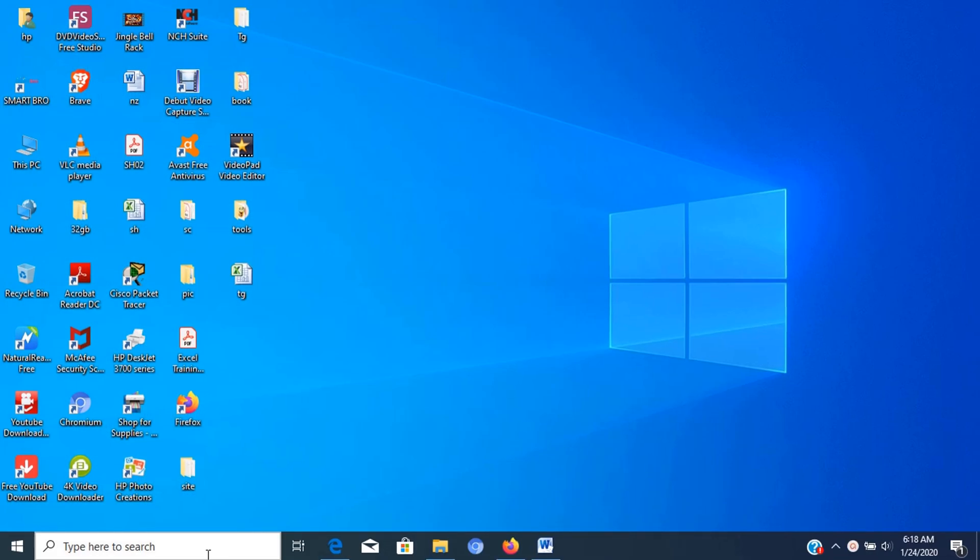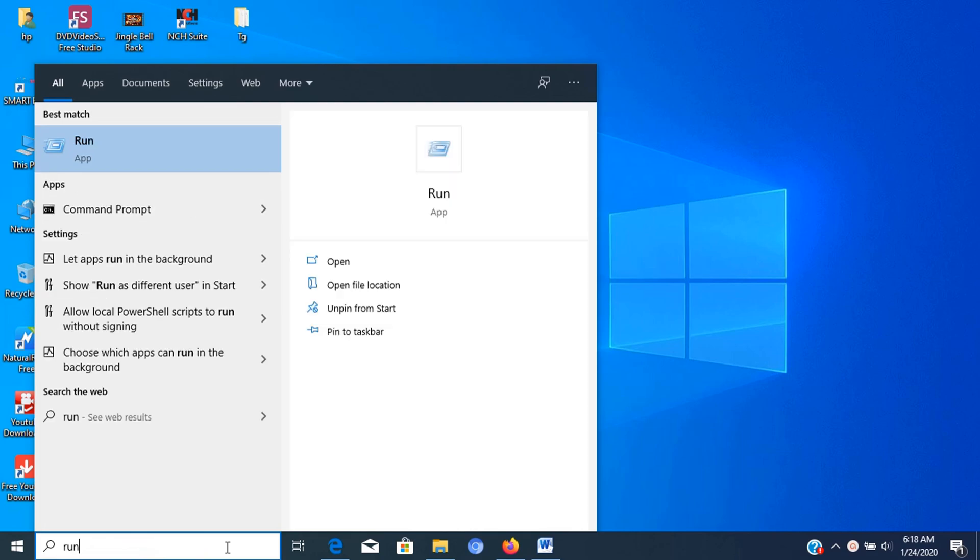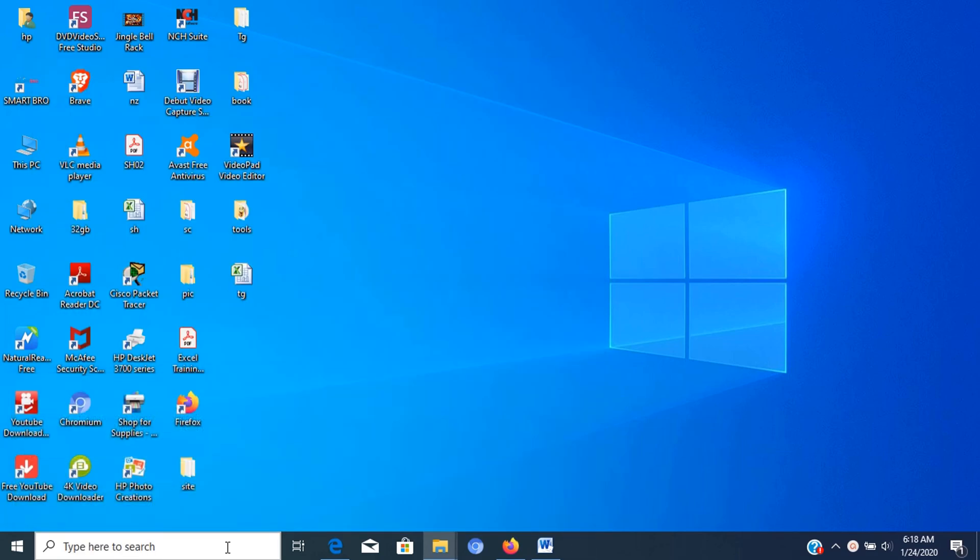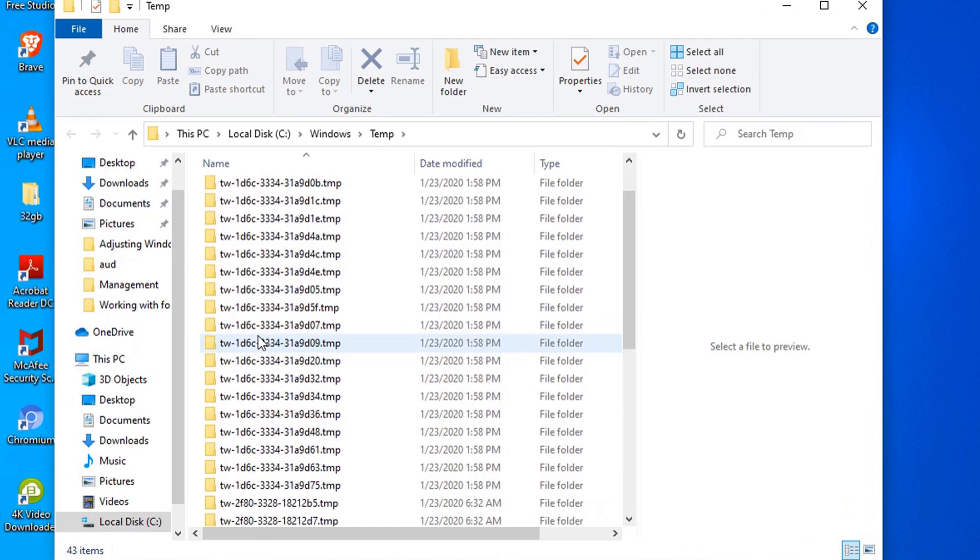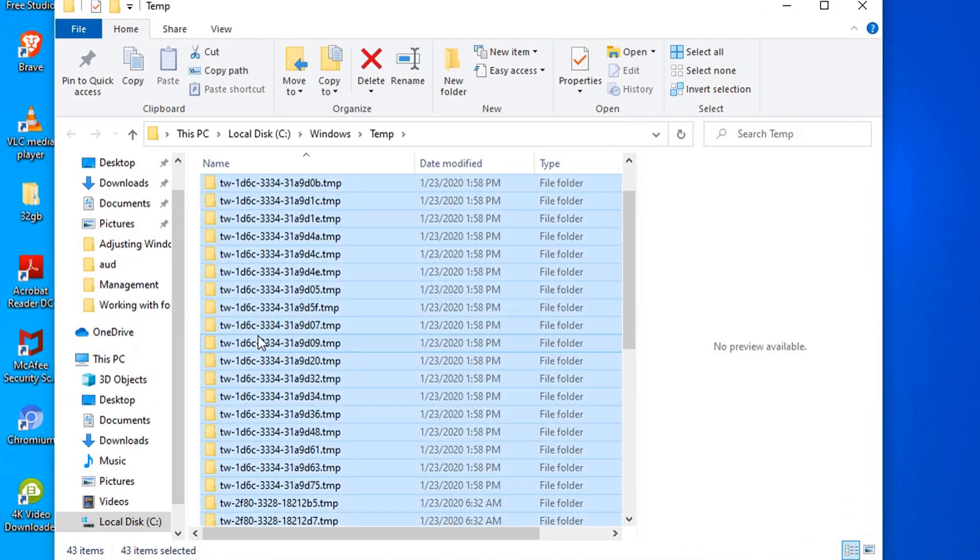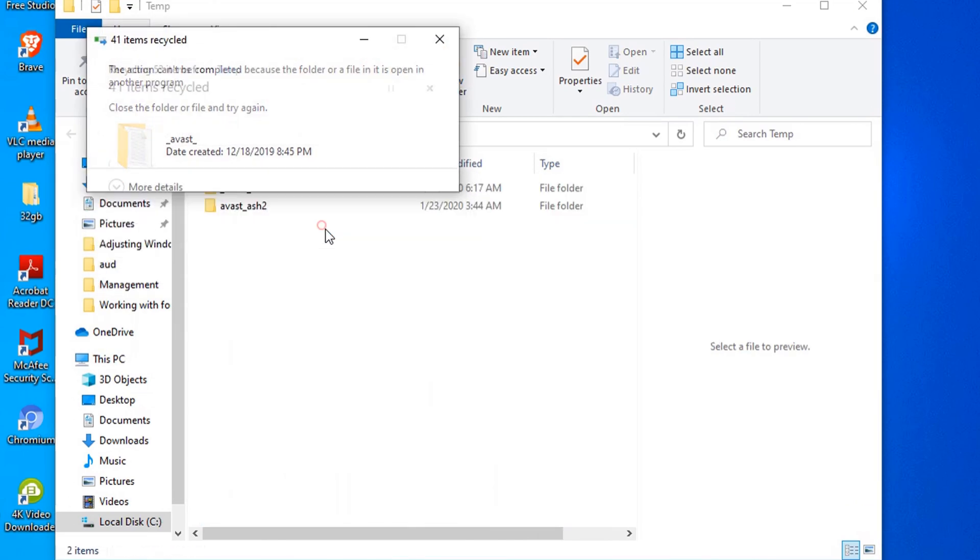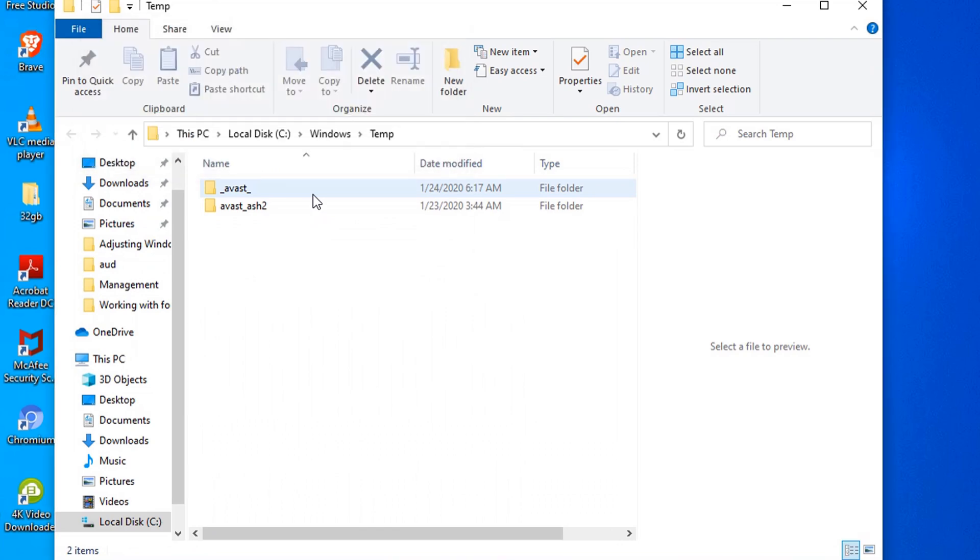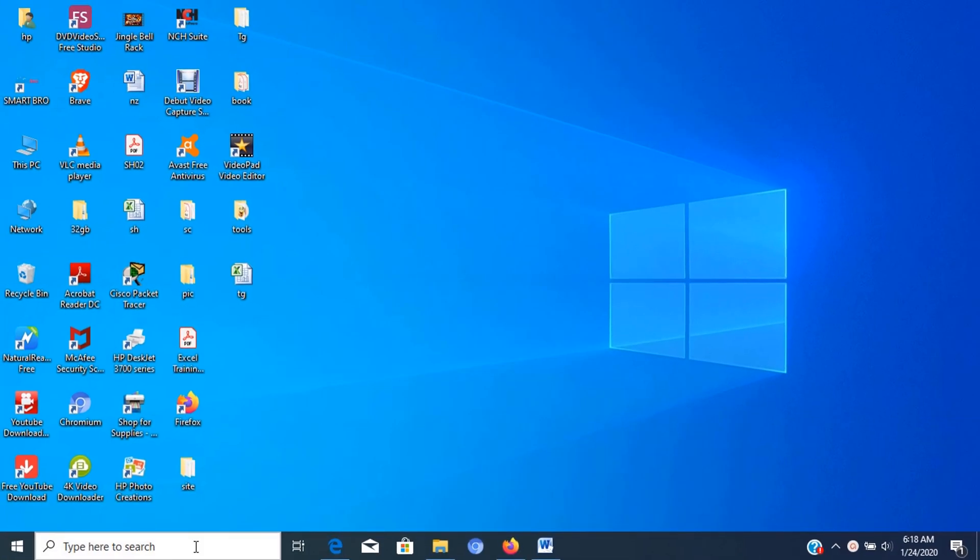Additional ways of deleting unnecessary temporary files is by using the run command and following these steps. First, go to run and type temp, then press enter. Now you can see files and folders, select all and delete it. Notice that some of the folders can't be deleted, just leave it because it is currently used by other application. Now you can close the window.